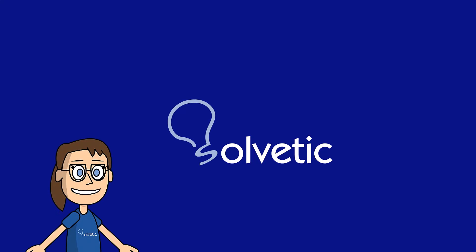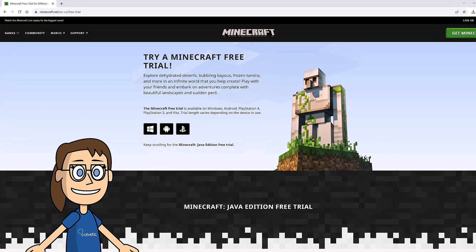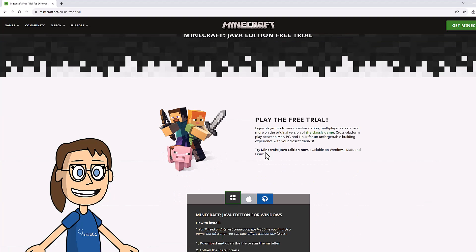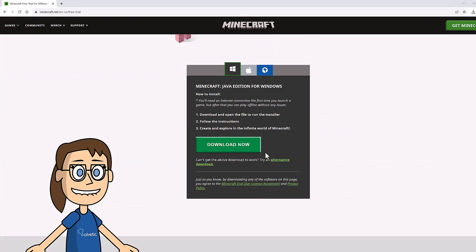Now let's go to our PC and go to the official Minecraft website from the link that we left in the description to get the free Minecraft trial. Keep scrolling to find the free version for your system and click download now.